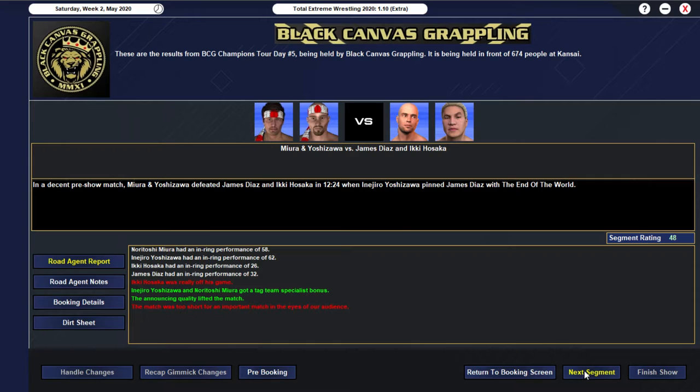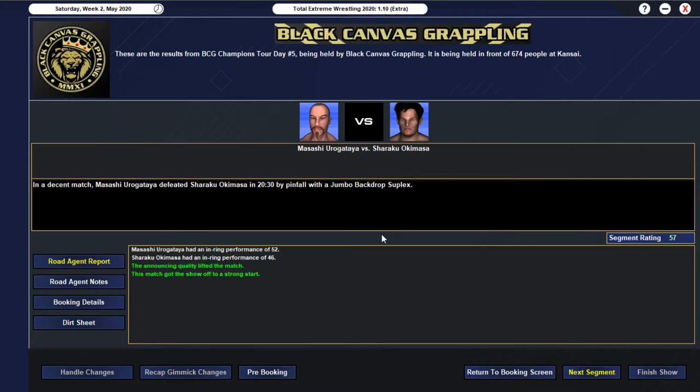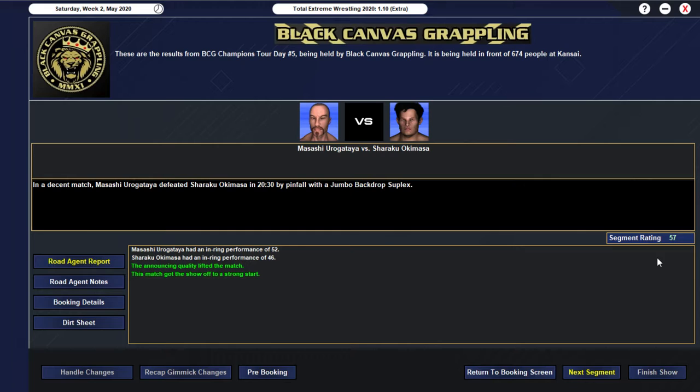And we had Hissaka... Off his game, unfortunately. We then go into the main show... With our technical masterclass... Kicking us off. Getting a 57 rating. Where we have Masashi Yurigataya... Defeating Shiruku Okamasa... In 20-30. Fly pinfall... With a jumbo backdrop suplex. A pretty good match. Hooded might have done a little bit better. But as you can see there... Their in-rings are relatively low... Compared to the actual... Match rating itself. So it was... It was pretty well booked.